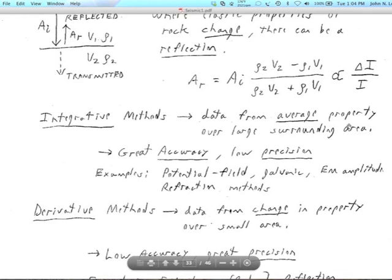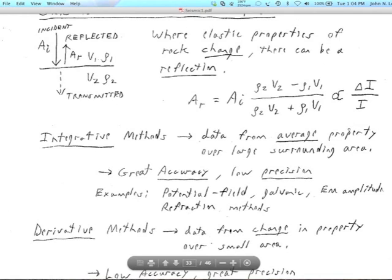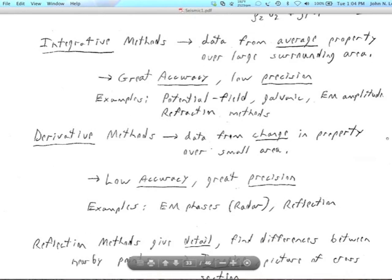This makes reflection what I would call a differential technique or a derivative method — it depends on delta I. Now let me back up and talk about integrative versus derivative methods. An integrative method gives you data from an average property that has been averaged over a large surrounding area. Averaging over a big volume gives you great accuracy — that average value of the property, say velocity, is going to be really accurate.